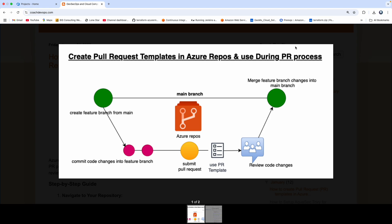Hello everyone, welcome back. In this video, we are going to learn how to create pull request templates in Azure Repos and then how to use the template during our PR process.